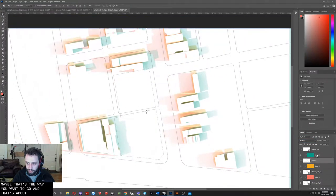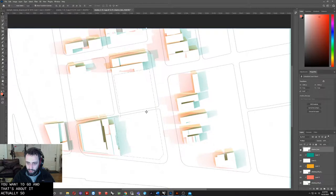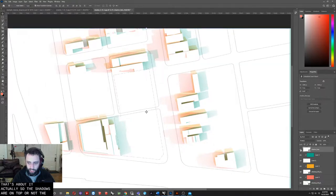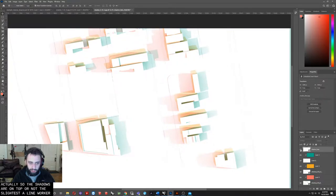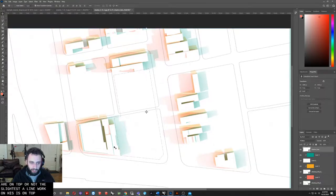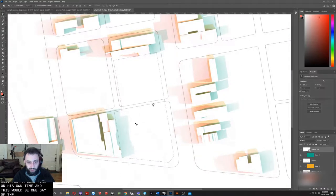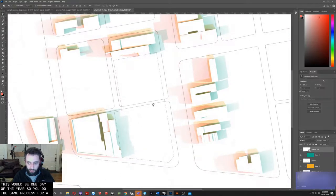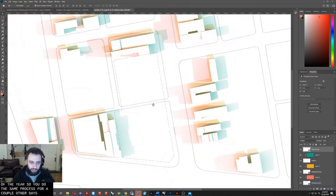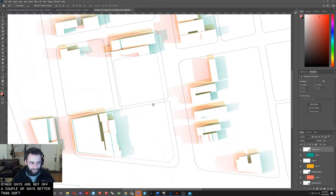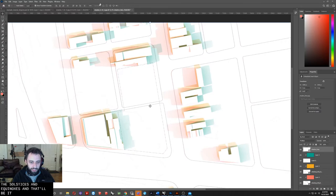And that's about it, actually. The shadows are on top. Or not the shadows, the line work is on top. This would be one day of the year. You do the same process for a couple other days, or not a couple other days, but the solstices and the equinoxes. And that'll be it. Okay, that's it for this demo. Thanks.